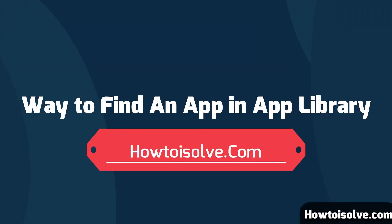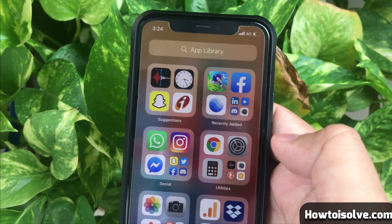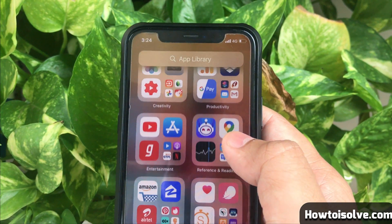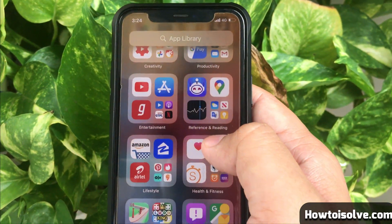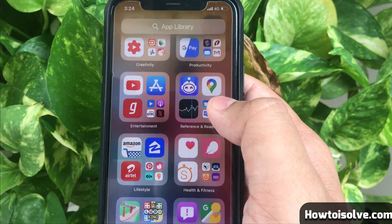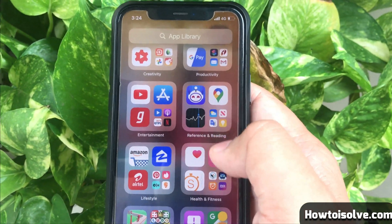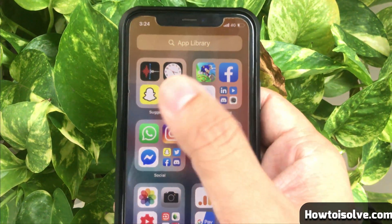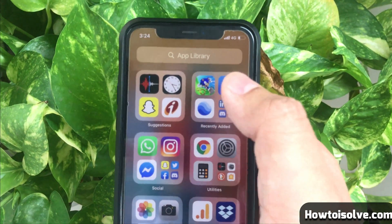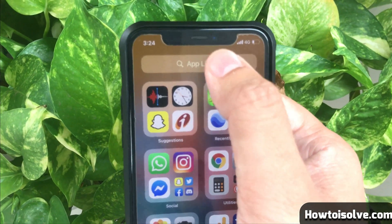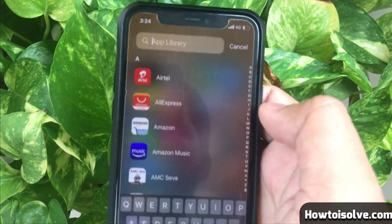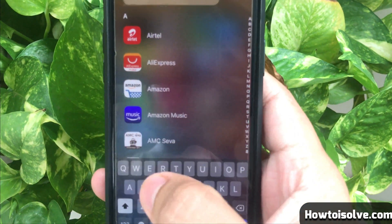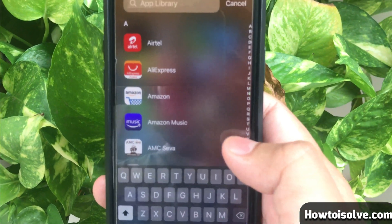The most important thing about the App Library is how to search for an app in the iOS App Library. Generally, there are two ways to find an app. If you don't want to go through the categories, you can find an app using the top search bar field in the App Library.